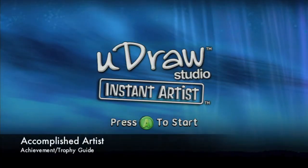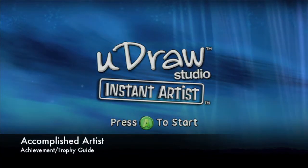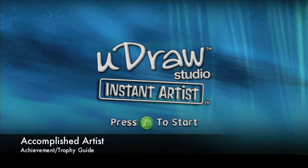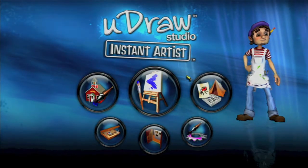Hey everybody, it's John here from vidgamiac.com. Here we are back in Instant Artist grabbing the Accomplished Artist Achievement, which is to use every kind of paintbrush.